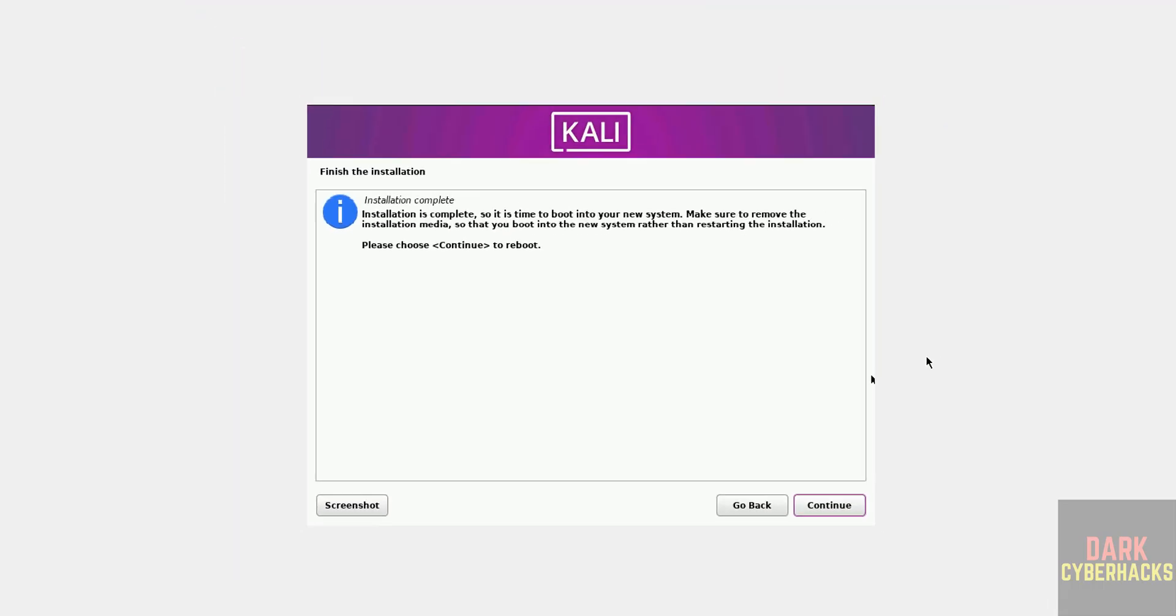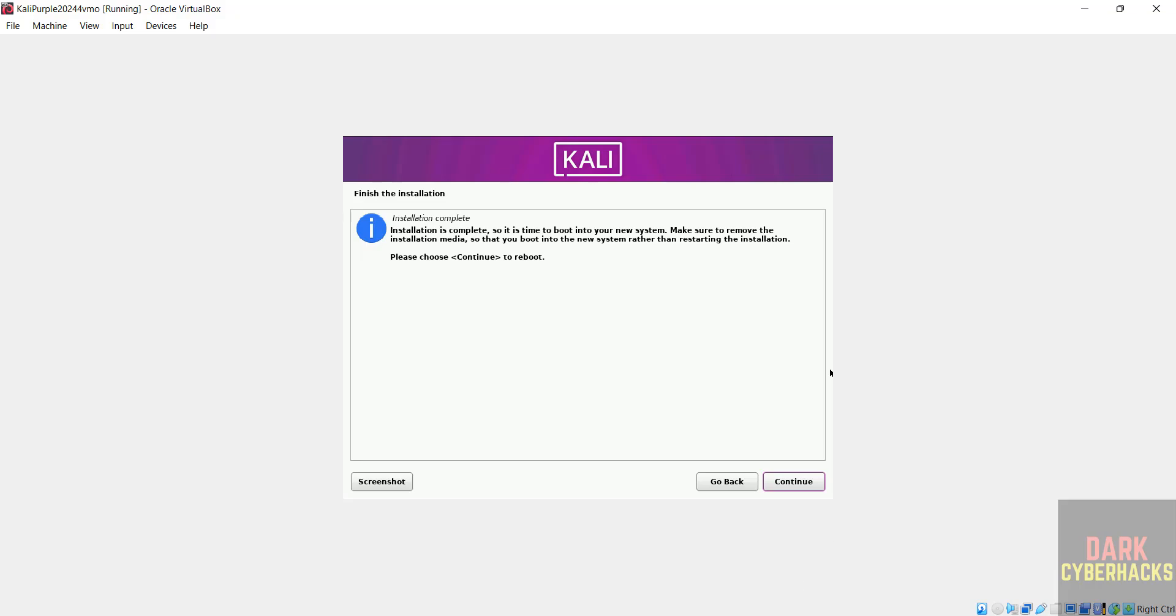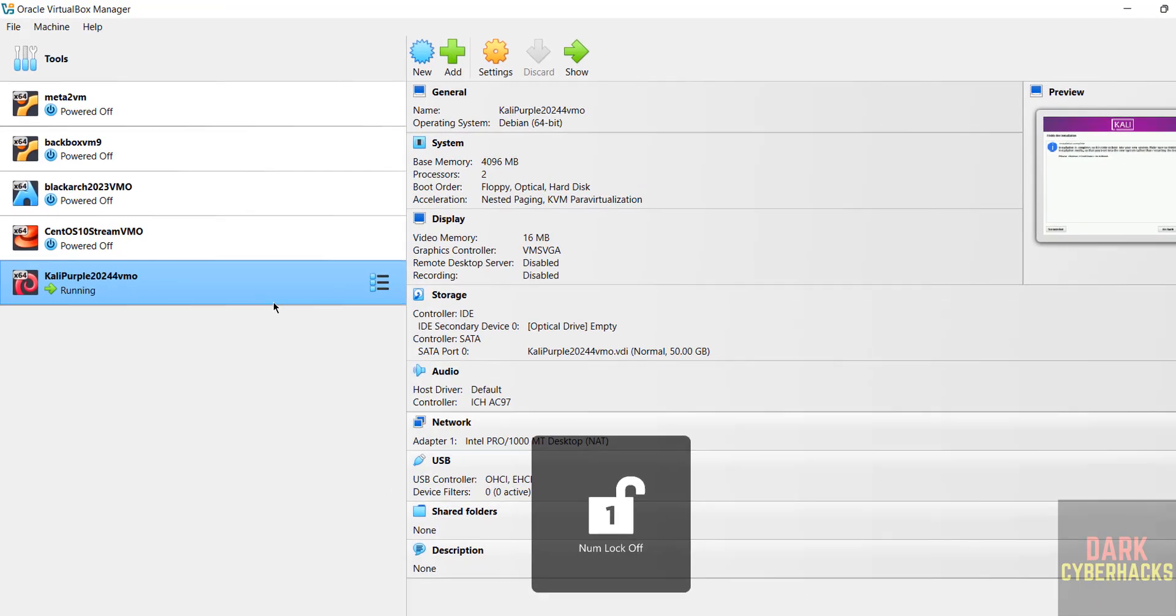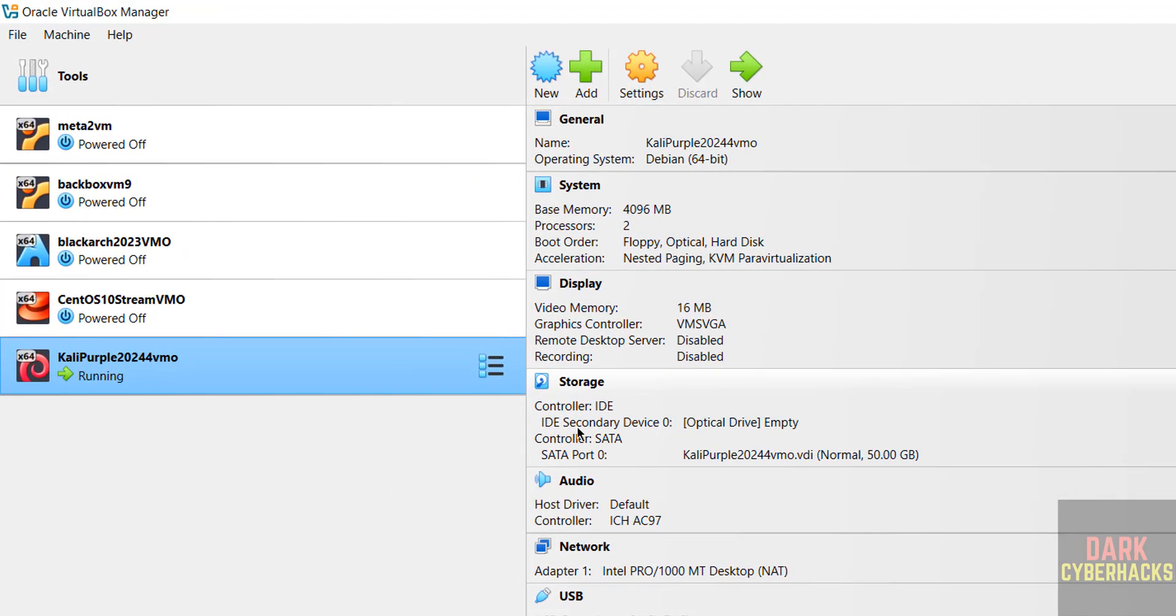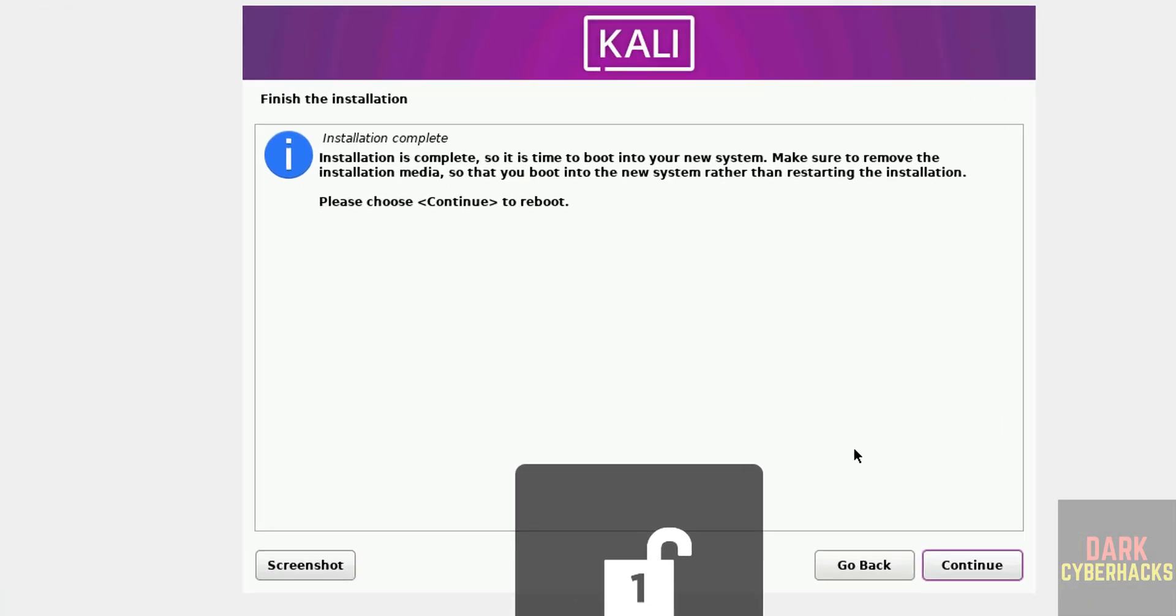So what we have to do, go to virtual box manager, click see here. Optical drive is empty, so it is already removed. So go to here, then click on continue.